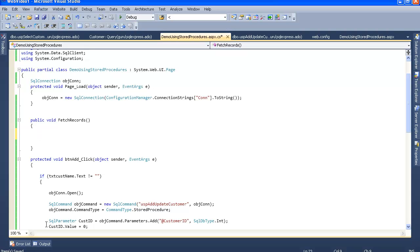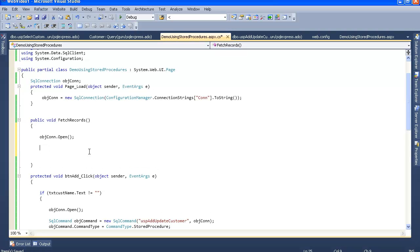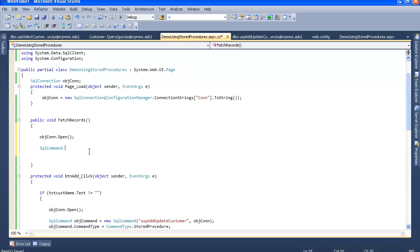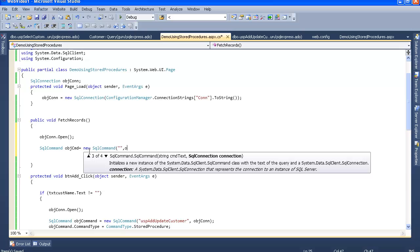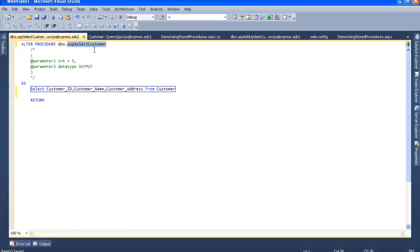So let's quickly open up the connection. Let's write the SQL command. objCmd equals new SqlCommand, jCon. Let's select the stored procedure name from the stored procedure file.